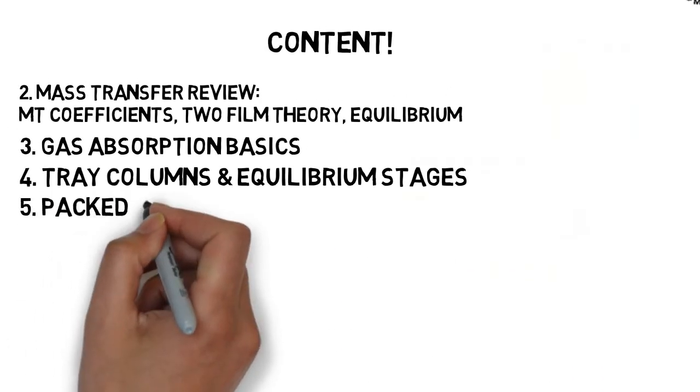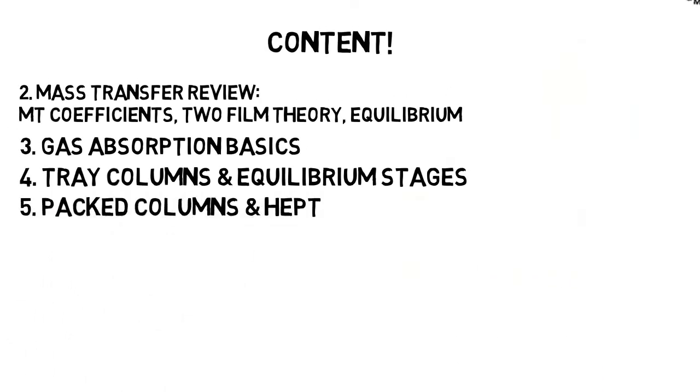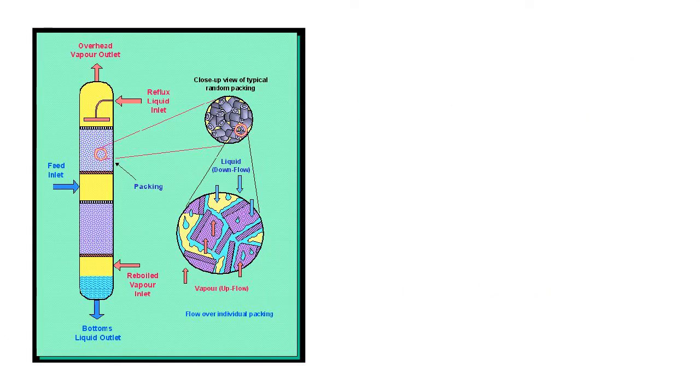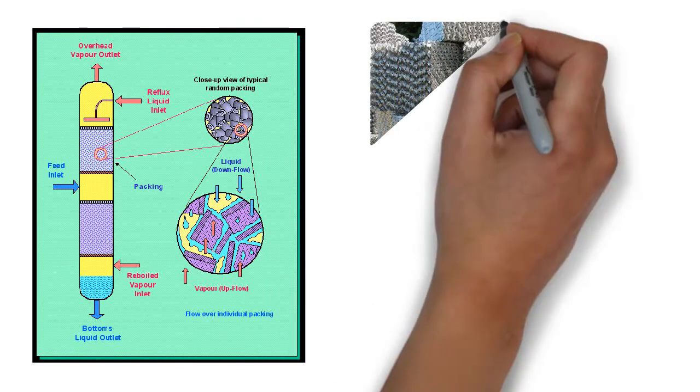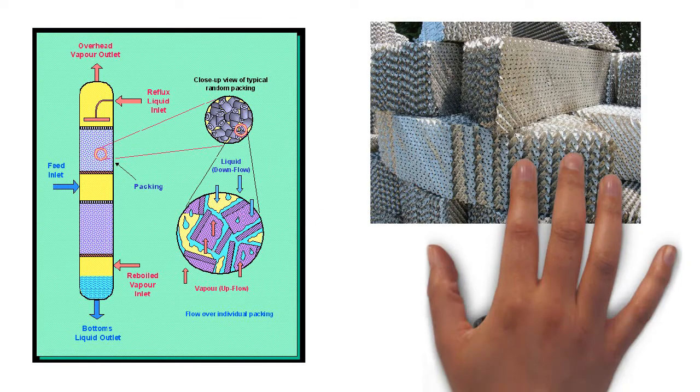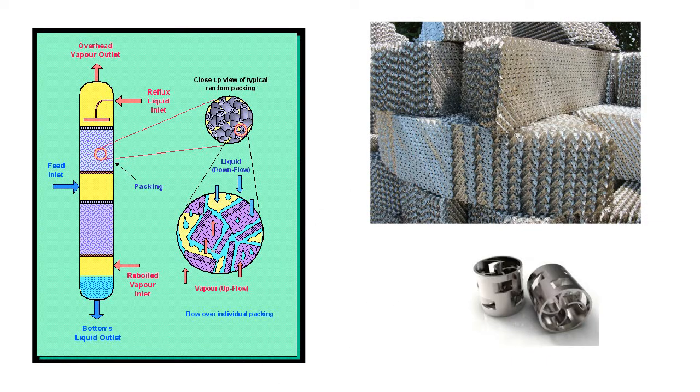We continue with the packed towers. We learn about the different types of packings: structured packing, stacked packing, and random packings.